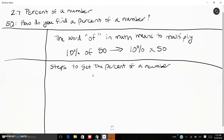So how do we do that? The steps to get the percent of a number: first thing I need to do is write the percent as a fraction or a decimal.